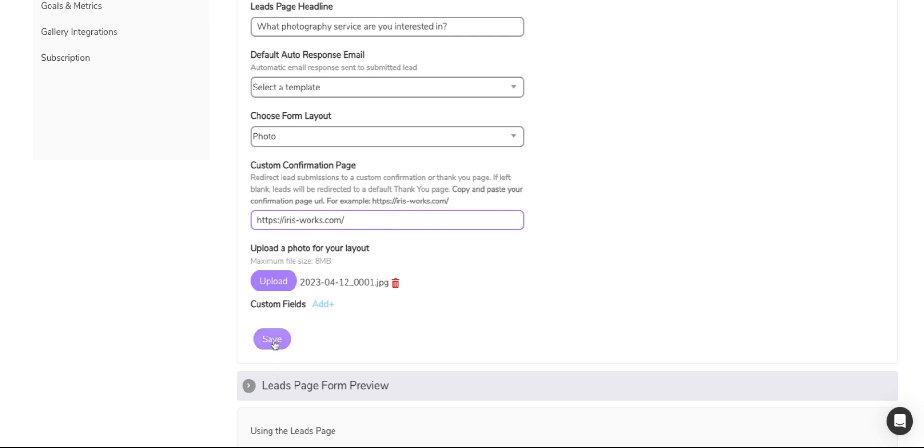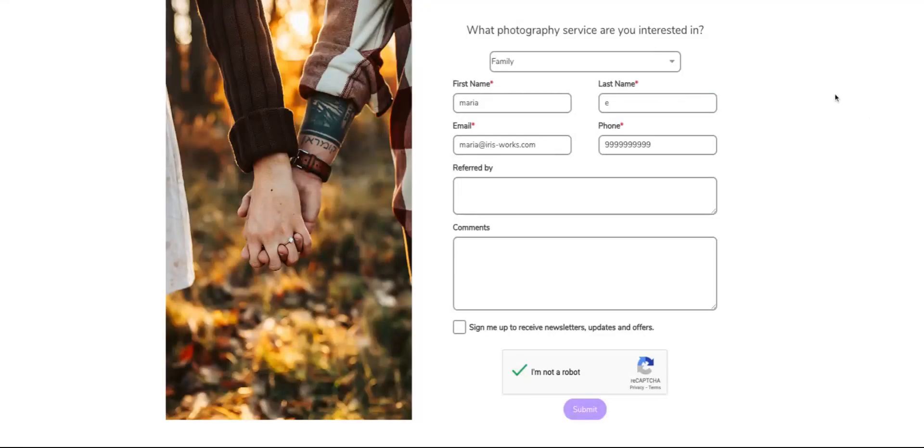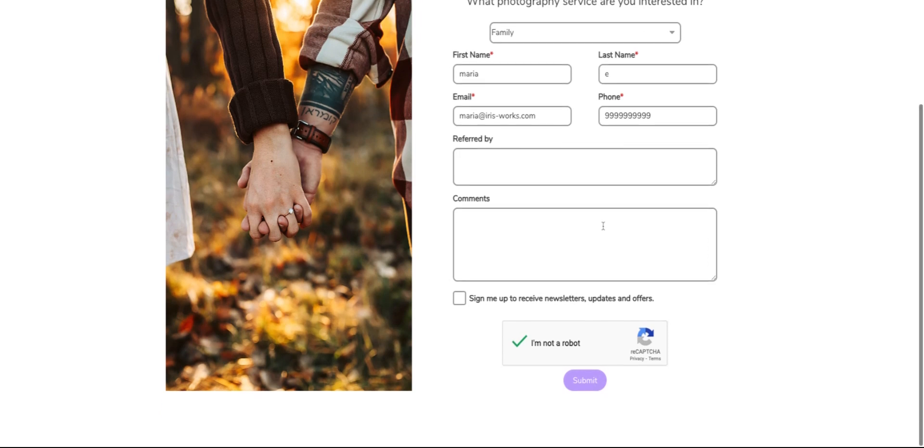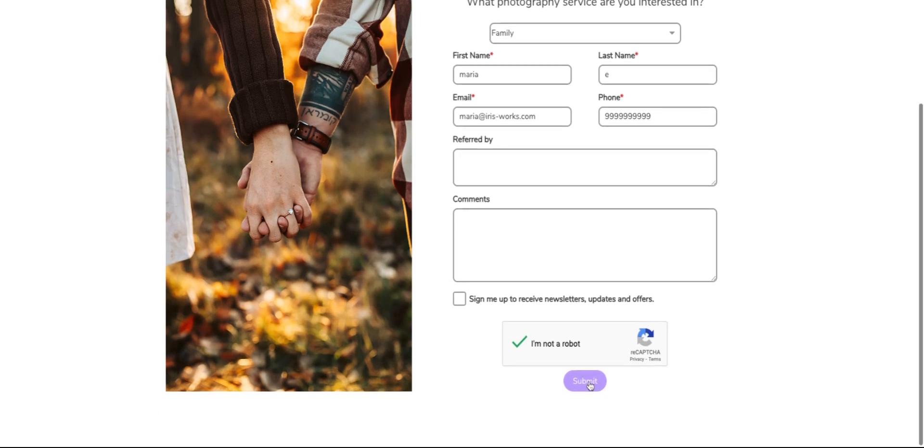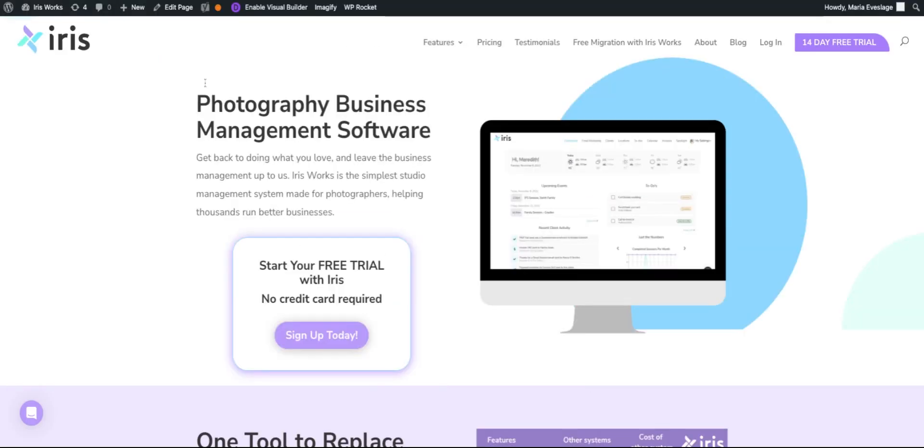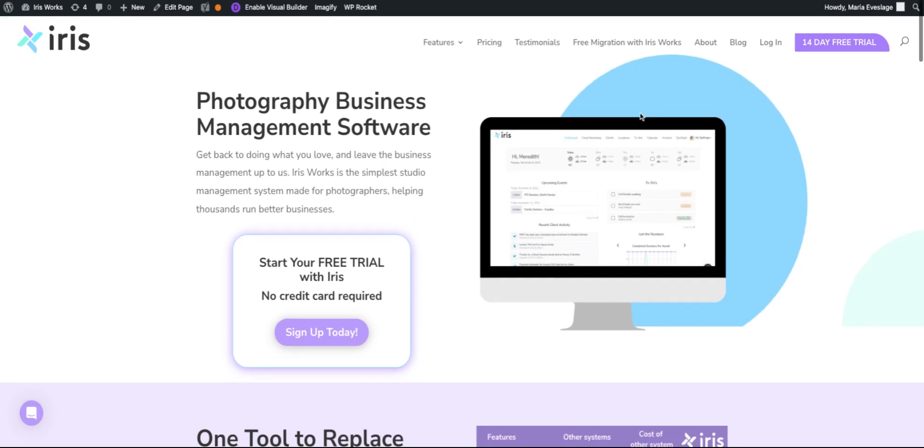Now when your client goes to your leads page, they will fill out the information here, and once they hit submit, it will go to the page that you have redirected it to.